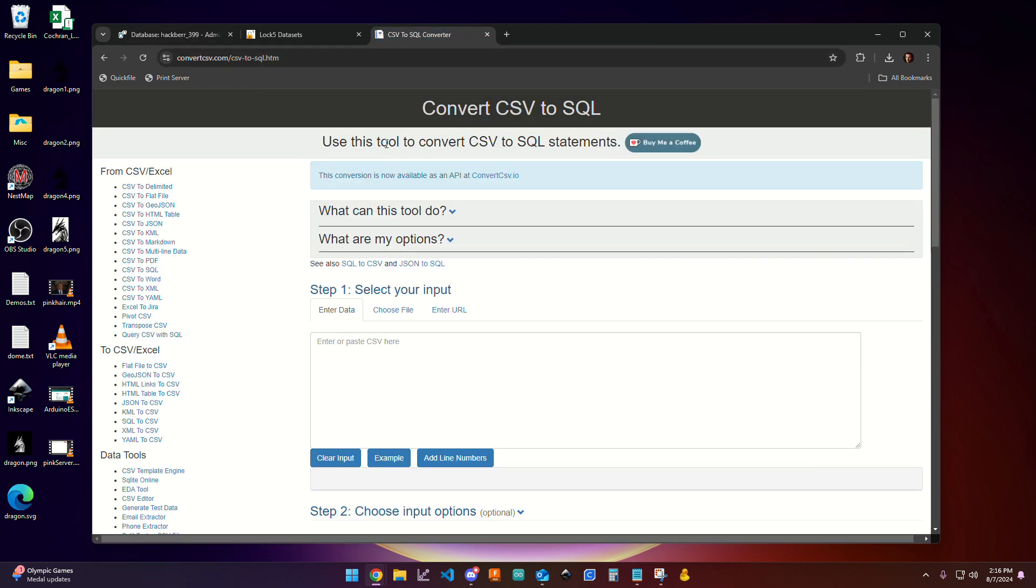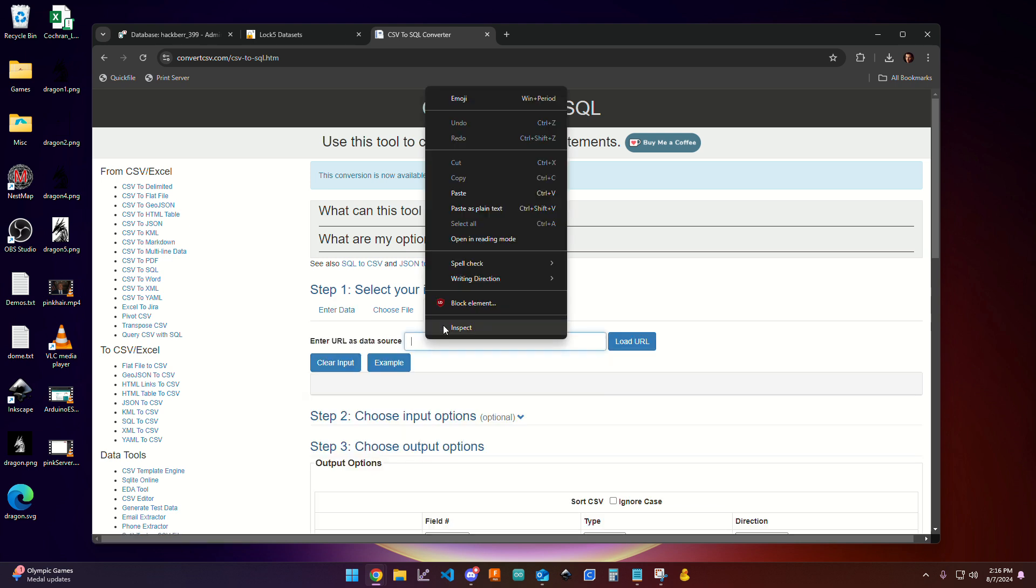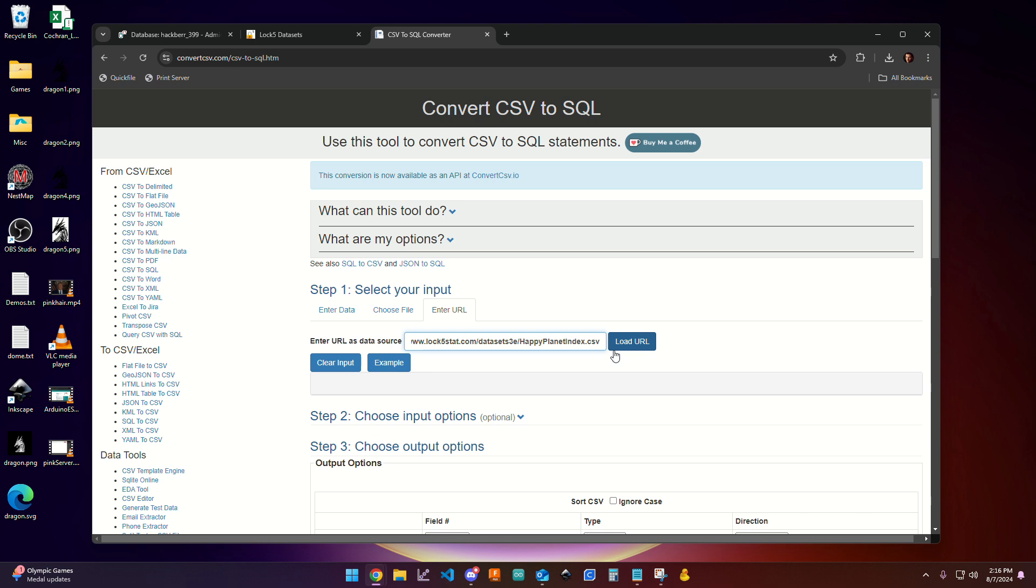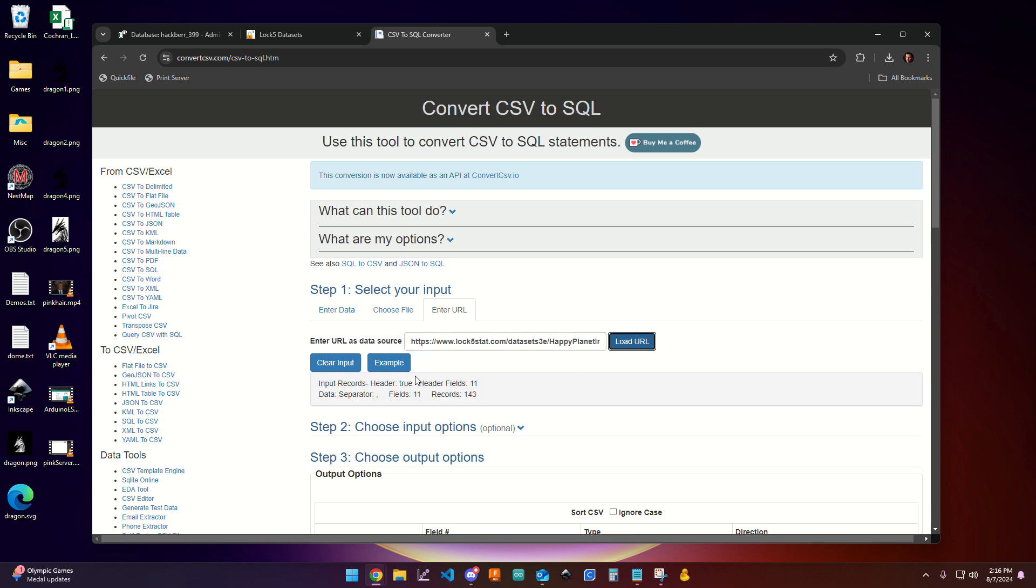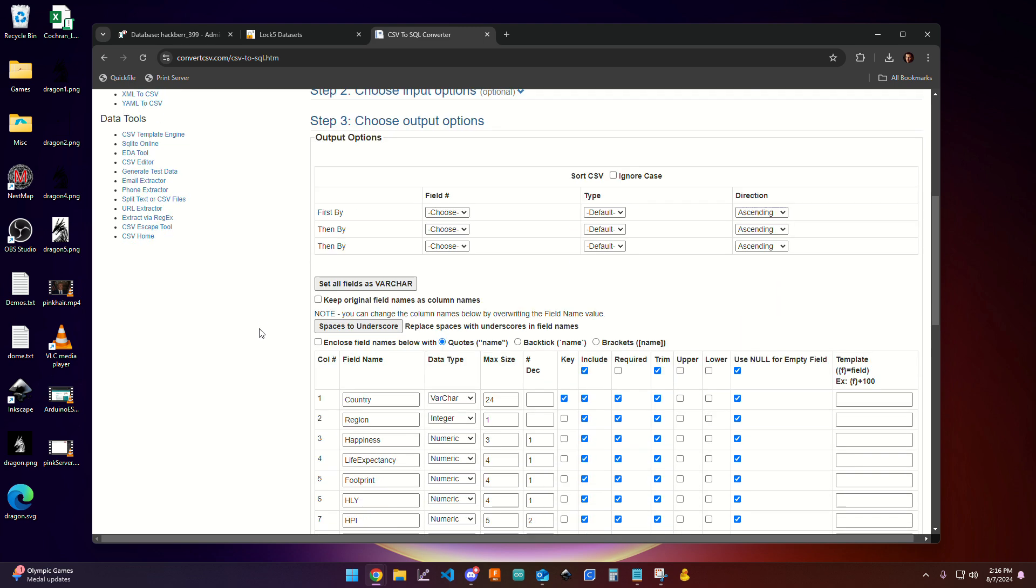And so to do that, I'm going to come down to step one that says select your input. And I'm going to come over here to enter URL. And I'm going to right click and paste that link that I just copied in. I'll click load URL. And what you can see is it's actually pulled up some information. So it says that there's 143 records and 11 fields. And that's really good.